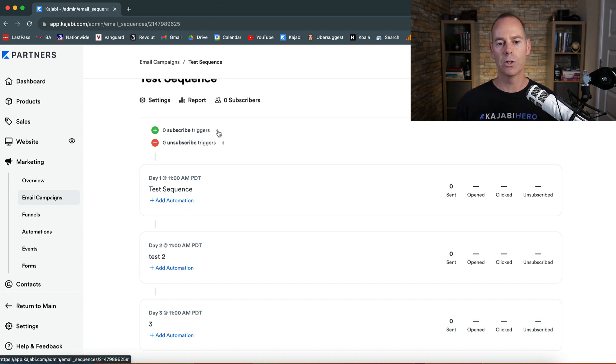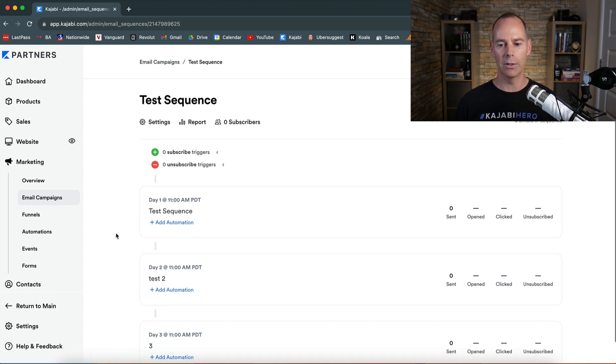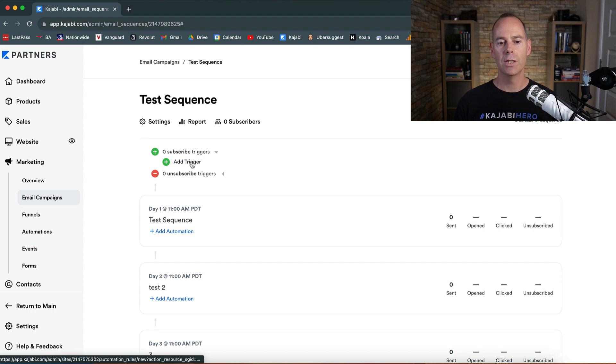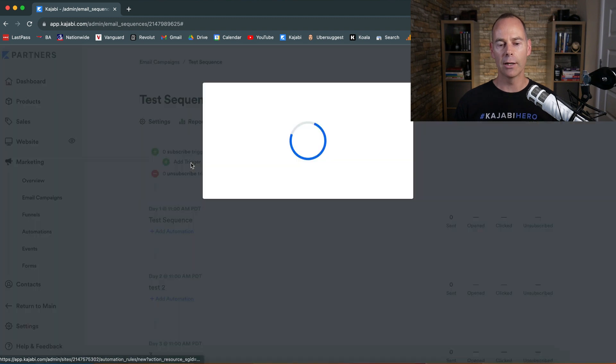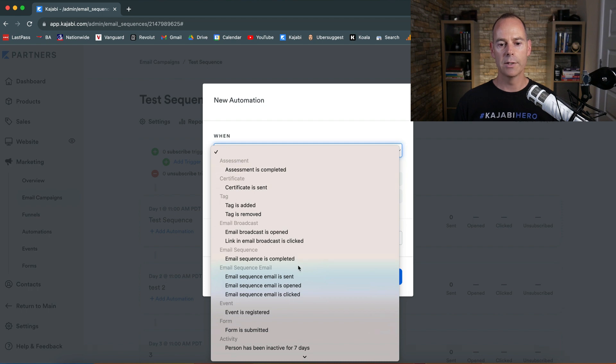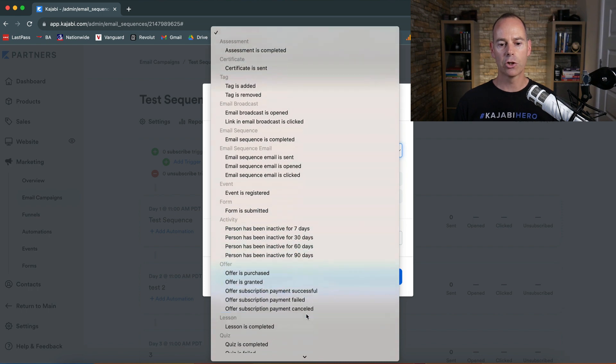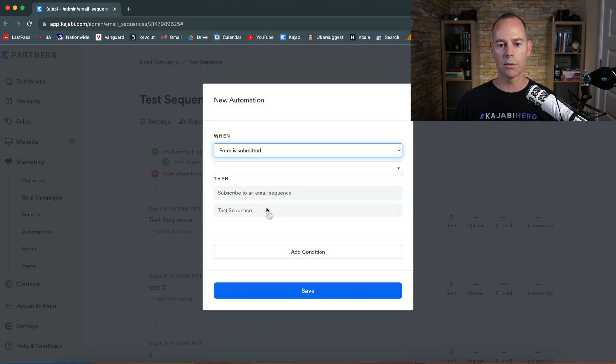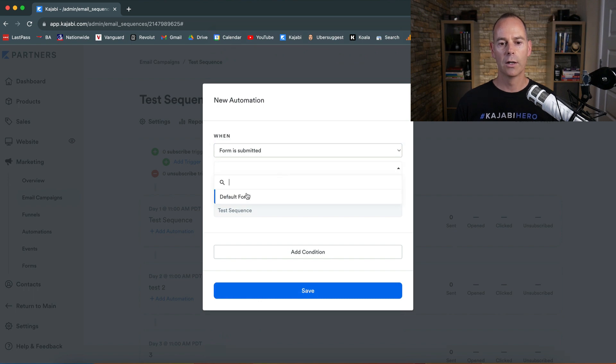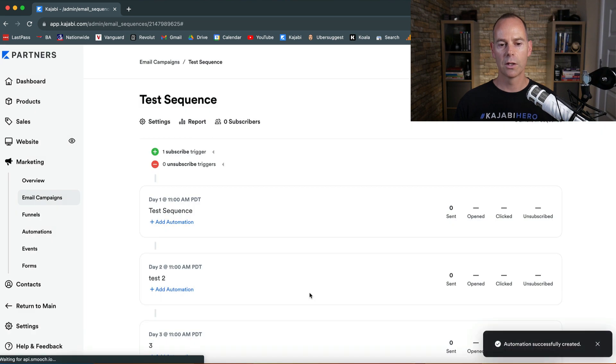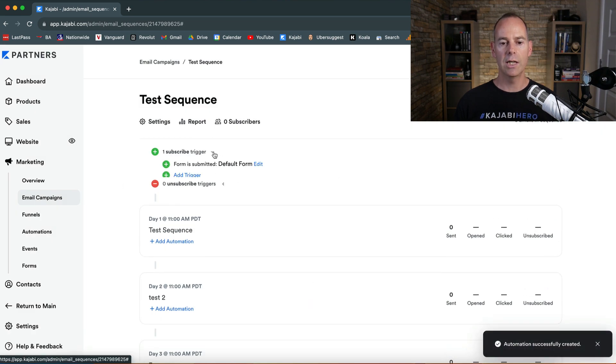So how do you add someone to this email sequence? You need a trigger. So you need to add a trigger. New automation. What you need to do is you need to add a trigger. When a form is submitted. We've done one form so far. If the default form is submitted then subscribe them to this email sequence. That's all we're going to do for now.